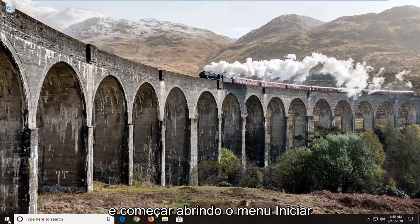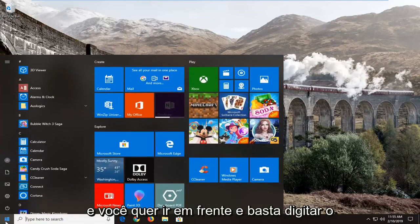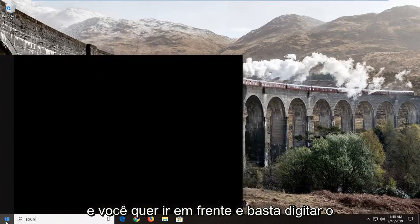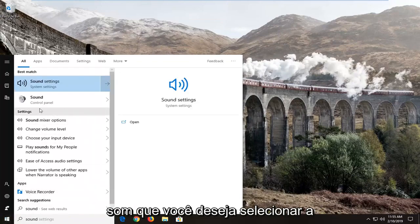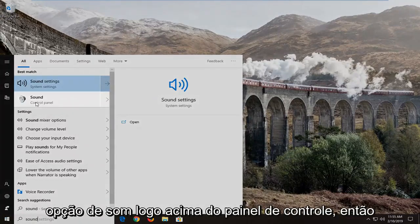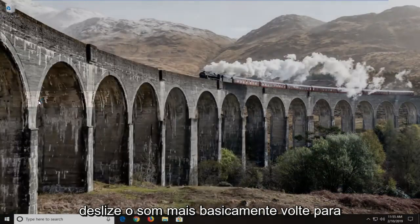We're going to go ahead and jump into it and start by opening up the Start Menu. You want to go ahead and just type in "sound" and select the sound option right above Control Panel.